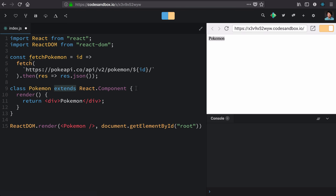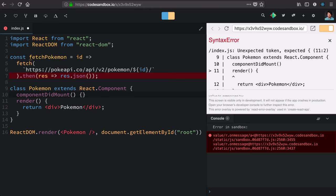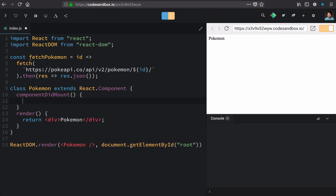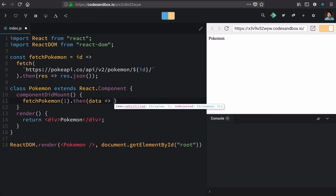Back to our app, let's implement that. I'm going to add a definition for componentDidMount. And here we'll call our fetchPokemon function with the ID of one. And to validate that it works, we'll take the data and log it out.